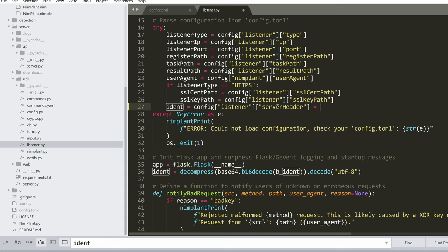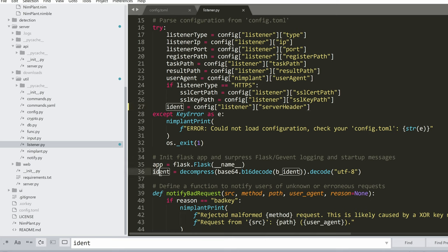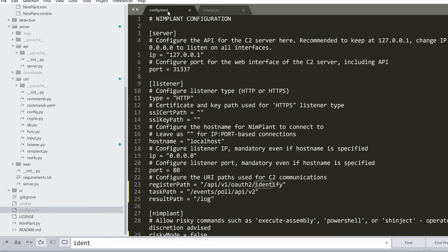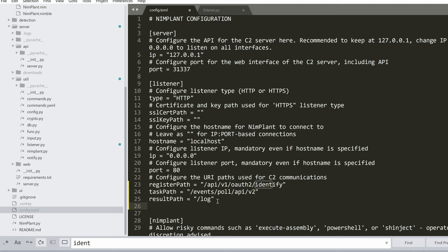And then we will call it server header. And we can say, I'm sorry. Yeah, we can just leave it as it is now. And we can now just remove this line. We don't need it anymore.